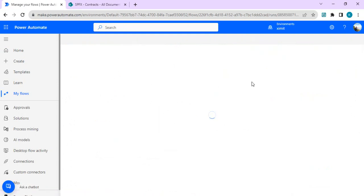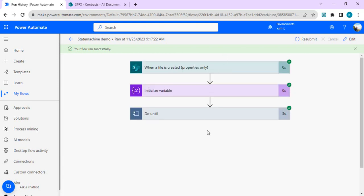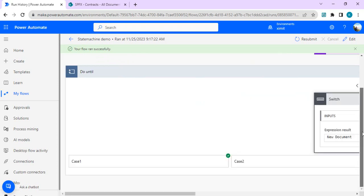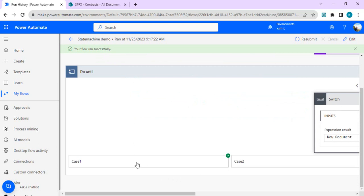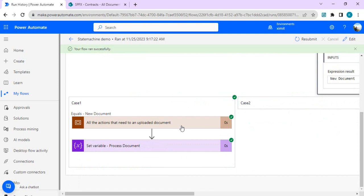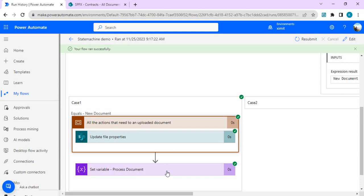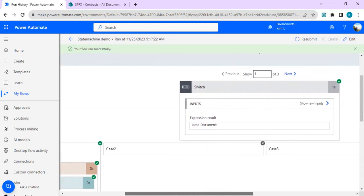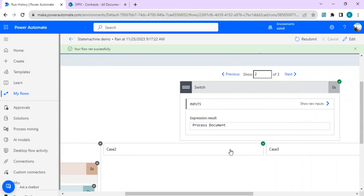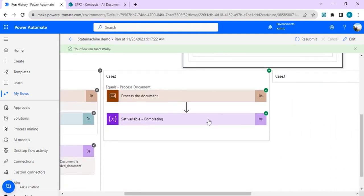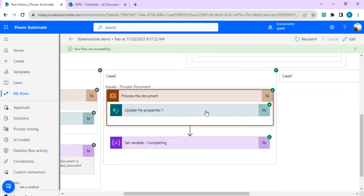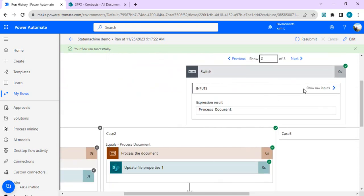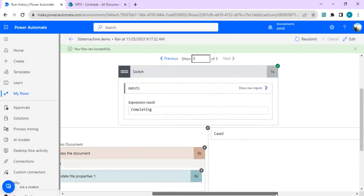The flow ran. Going inside, I can see it redirected me to the classic designer instead of the modern one — that's fine. The status was 'New Document', satisfying Case 1, and inside it set the update property to 'Process Document' and set the status variable to 'Process Document', so Case 2 is picked next. You can see three occurrences of the Switch. In the second occurrence, Case 2 is executed because the status changed to 'Process Document', and in Case 2 we updated the status to 'Completing'.